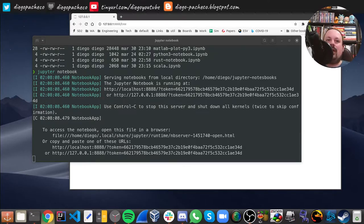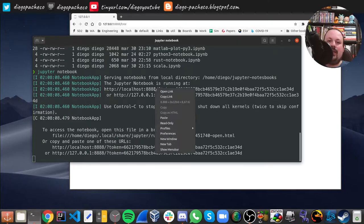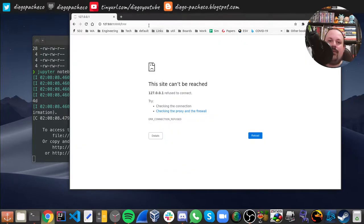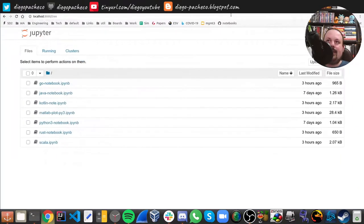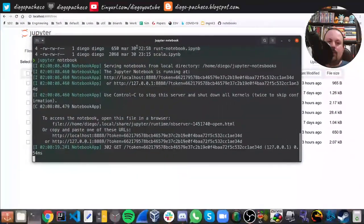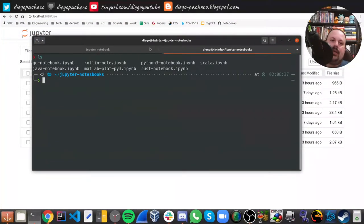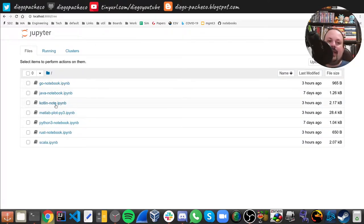It actually opened in a different browser, but that's fine. I'll copy the link with the token, and here we are running Jupyter — up and running. Let me maximize this for you guys. Here we basically see all the notebooks from that particular folder. In my console you can see we have seven notebooks, and here we have exactly the same number.